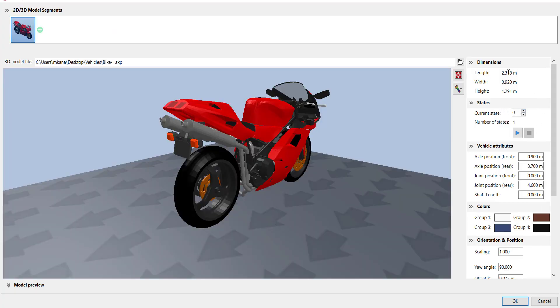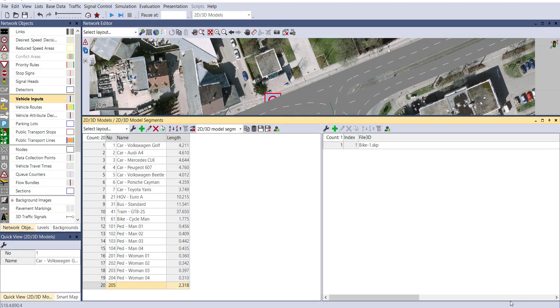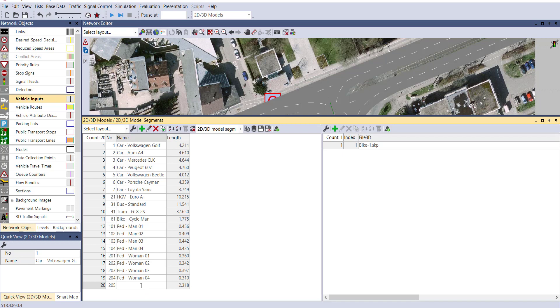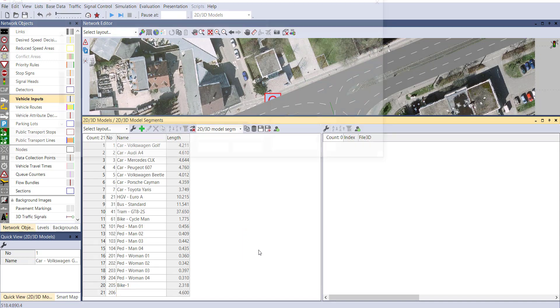If you want to change any characteristics, you can change, or otherwise click on generate automatically and it will generate everything automatically. Click on OK button and you can see your bike has been added to 2D, 3D model. Let's provide the name as Bike 1. Similarly, if you want to add more bikes, you can add in a similar manner.